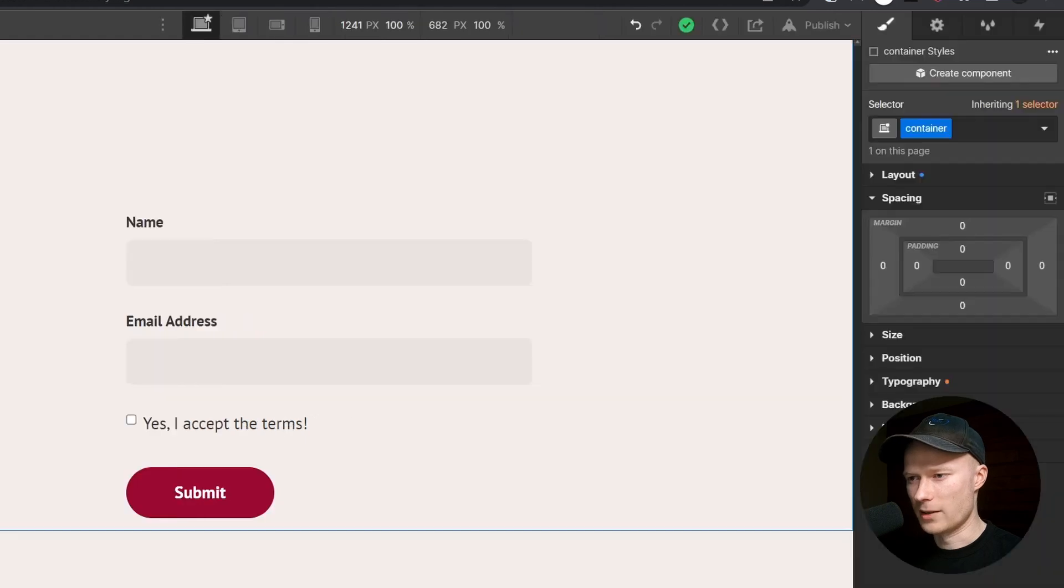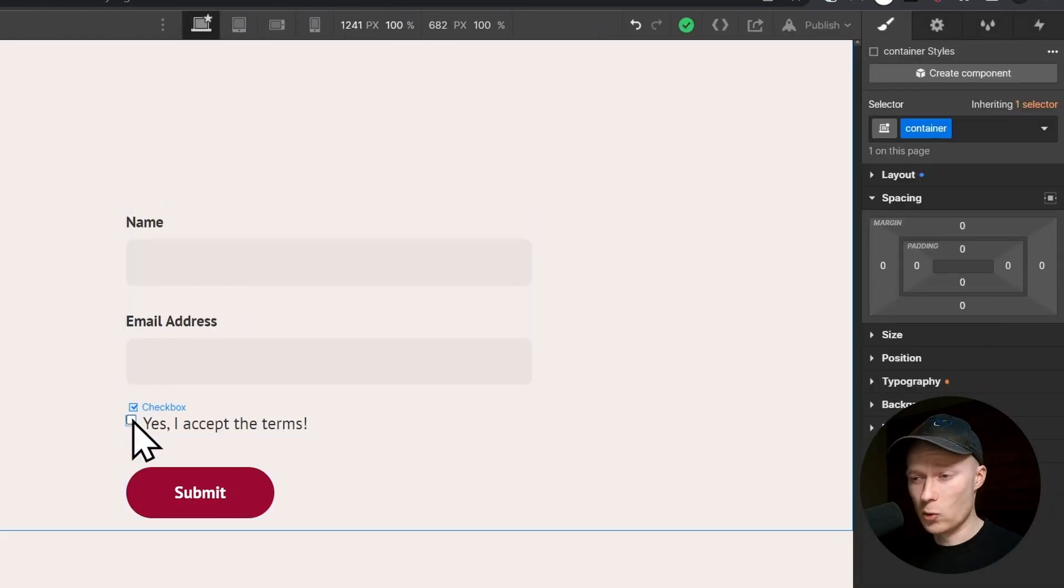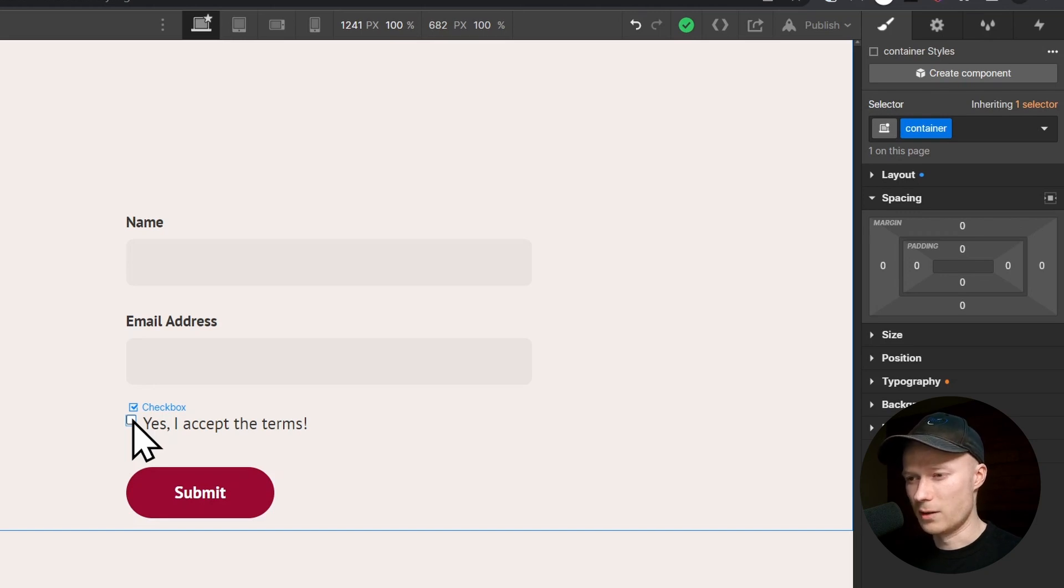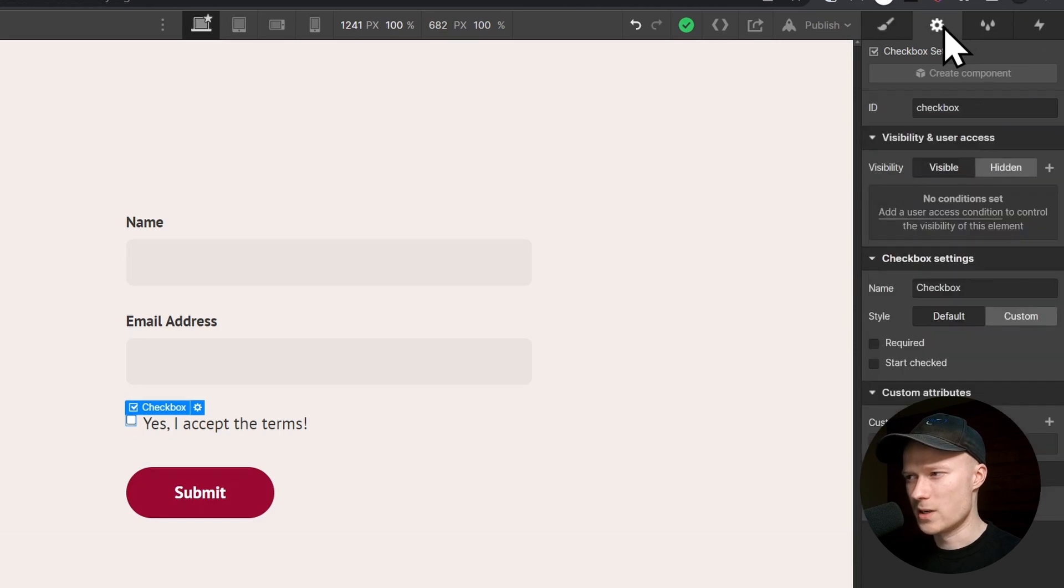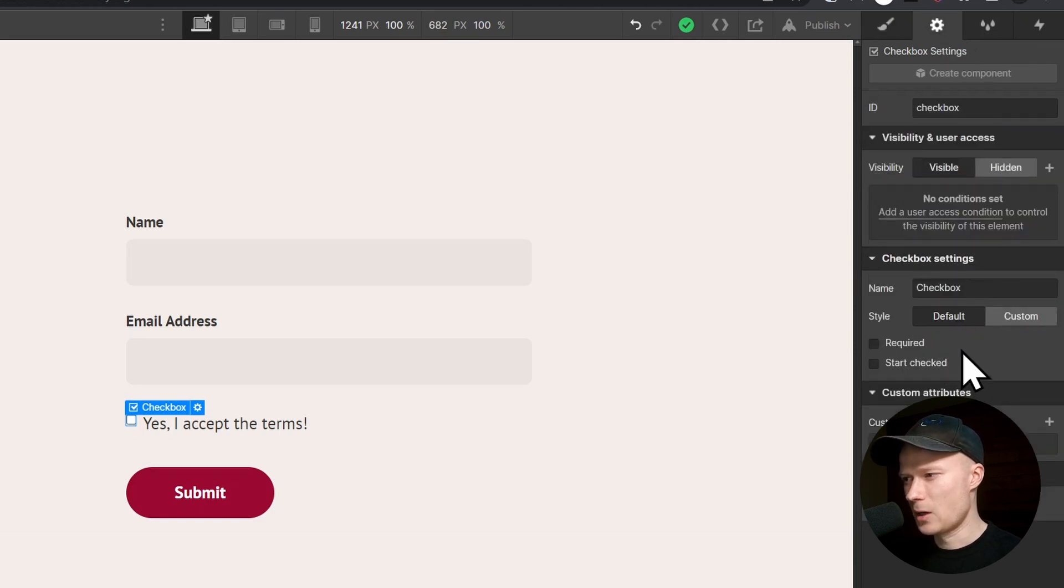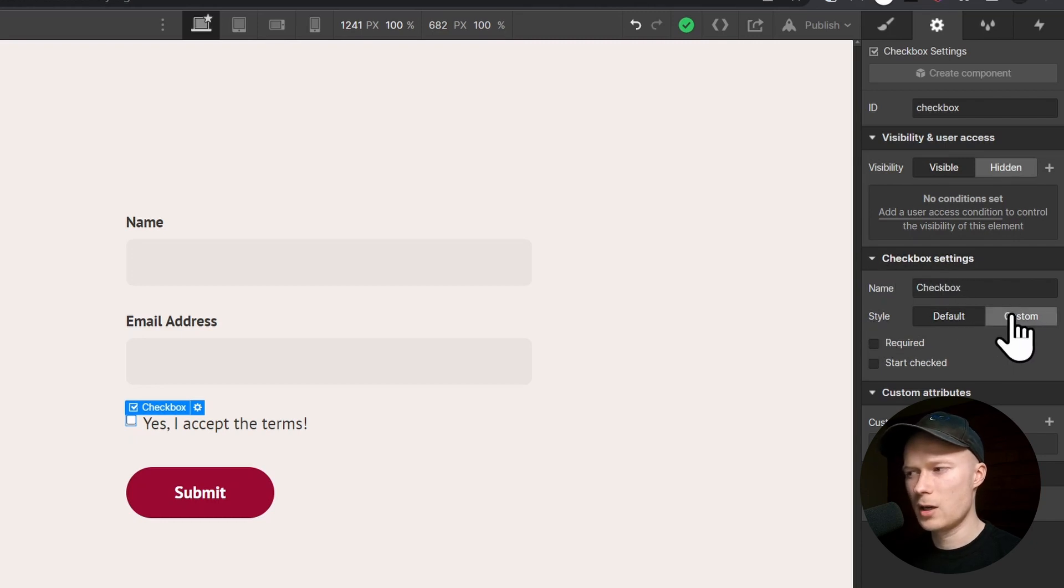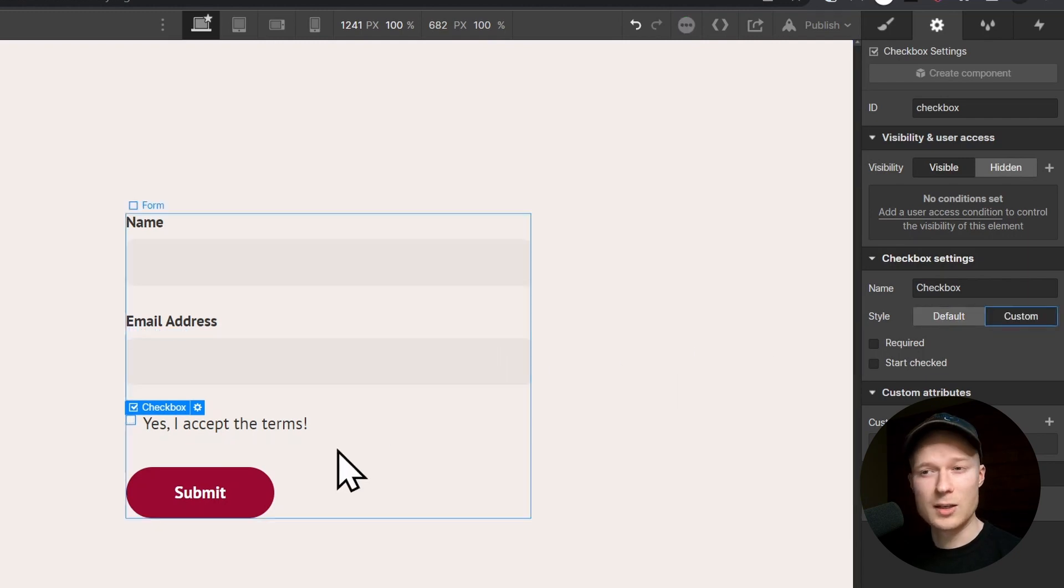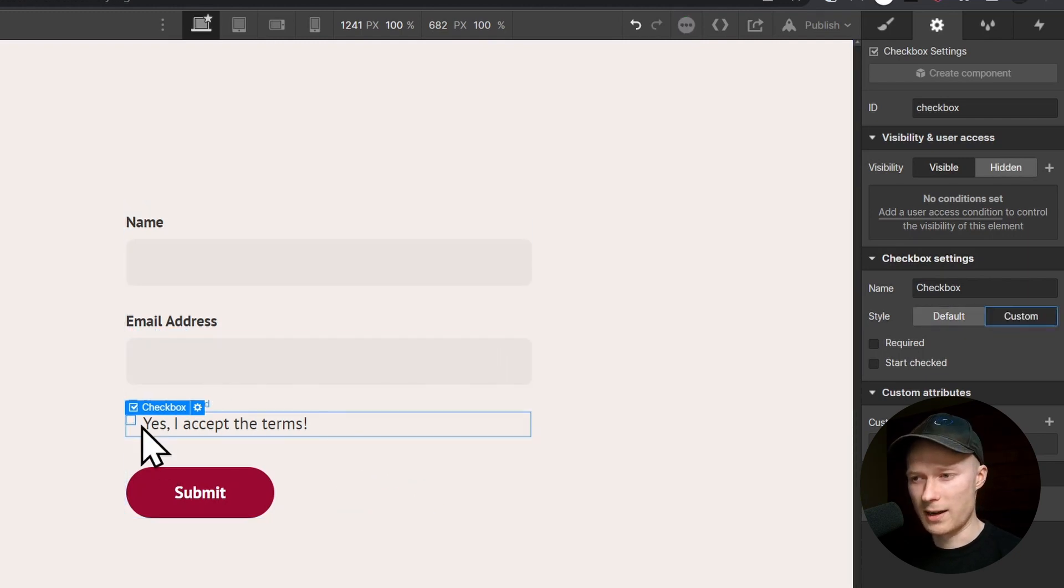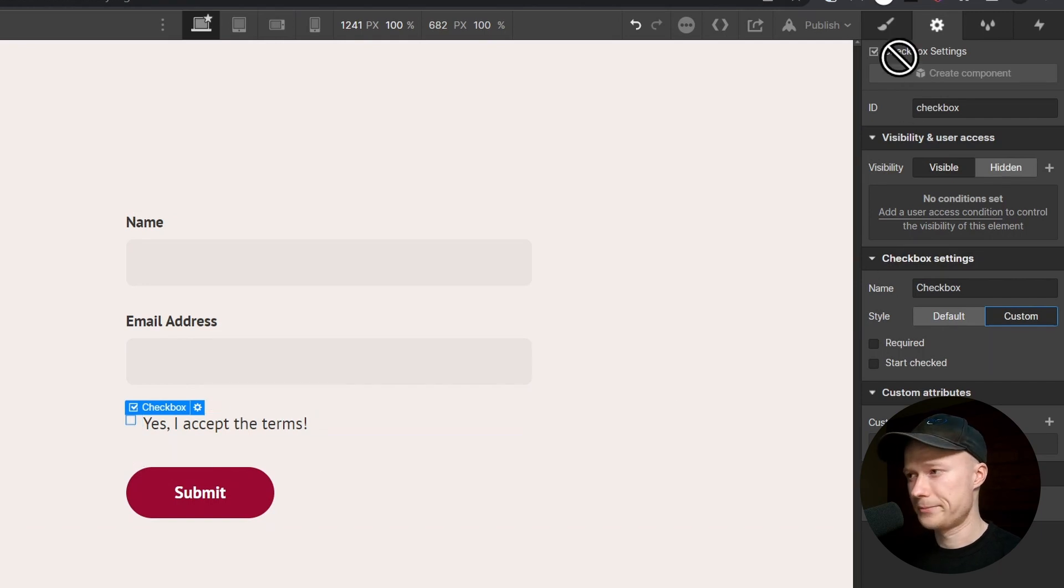I go back to the edit mode. The first thing that you always have to do when you customize the style of a checkbox in Webflow, you have to select the checkbox, go to the style panel, and set the checkbox settings from default to custom. And once you've done that, you can now style this checkbox however you want.